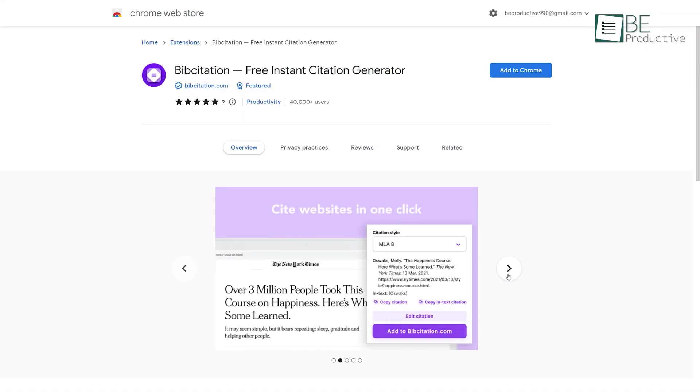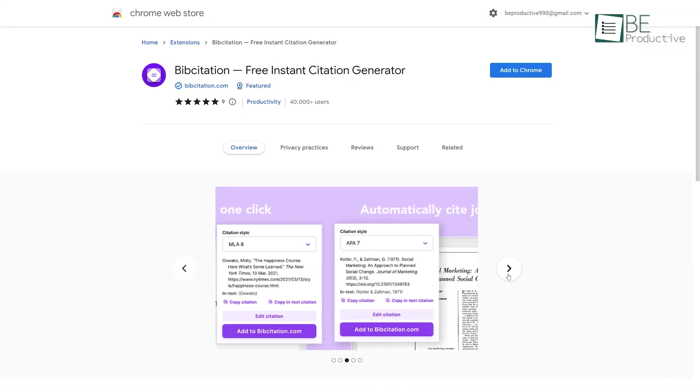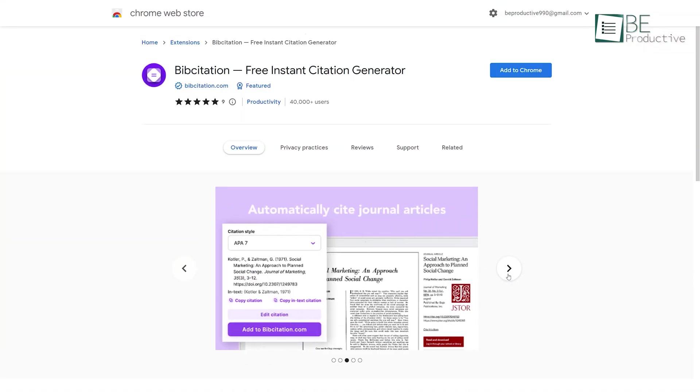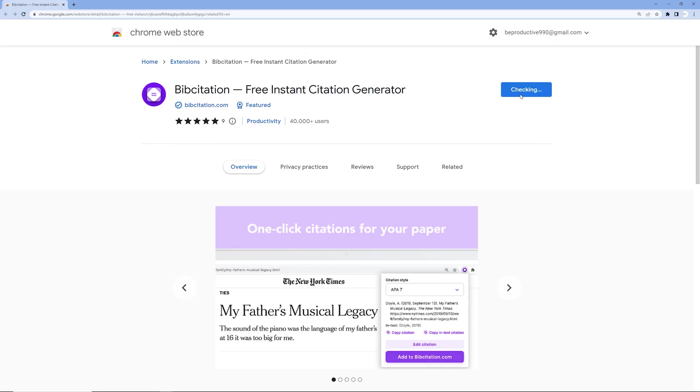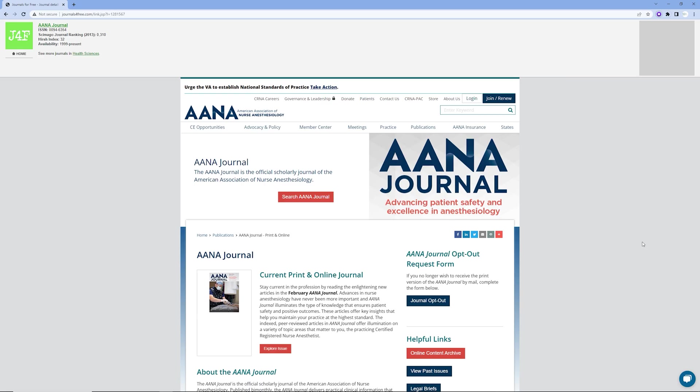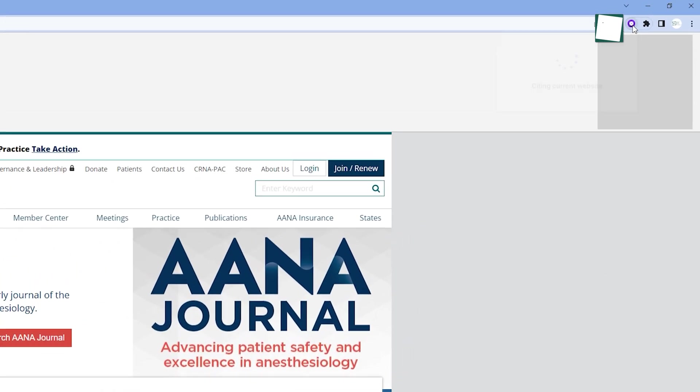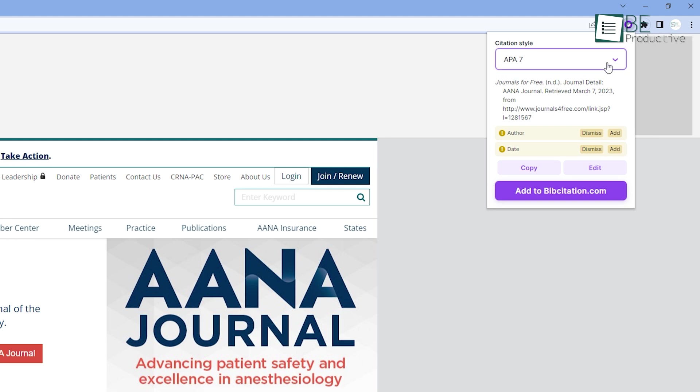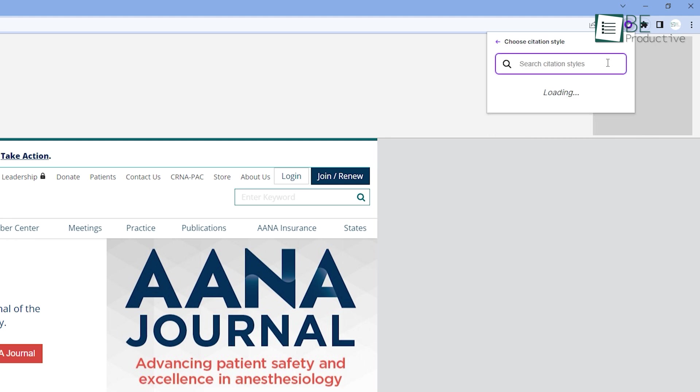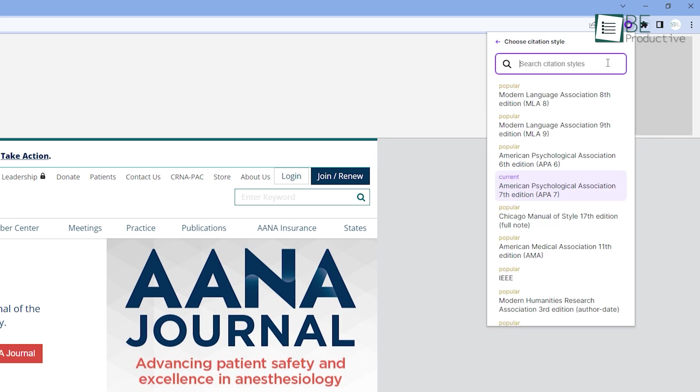Our next extension is Bib Citation, which is a perfect solution for generating citations instantly. Just by installing this extension in your Chrome browser, you can generate citations with the click of a button. It's capable of providing you with an unlimited number of citations for websites, journals, and so on. You can even choose the preferred format or citation from MLA, APA, Chicago, and many more citation styles.